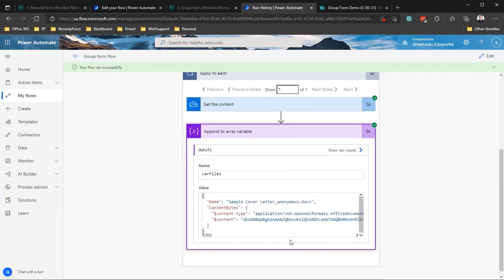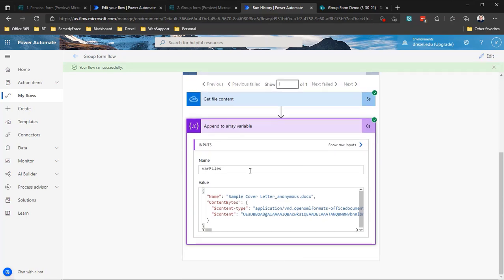It ran successfully. We've now parsed the JSON, gotten the file content, and put it into the array variable. In a future video I'll add a compose step to show the full array output. From here you can go in many directions — send it as an email, attach it to a list item, or create a file in SharePoint. I'll show those scenarios in the next video. Drop questions in the comments below. Thanks and have a great day.